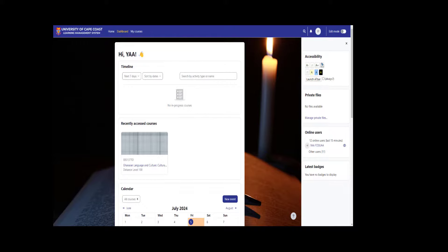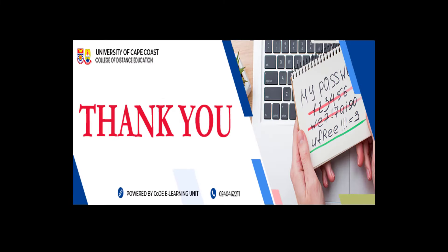How to navigate your courses and do assignments on the learning management system. Thank you and see you next time.